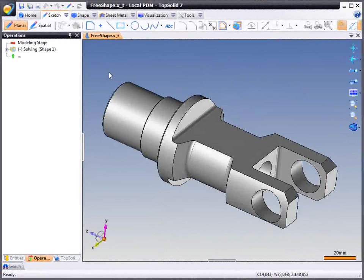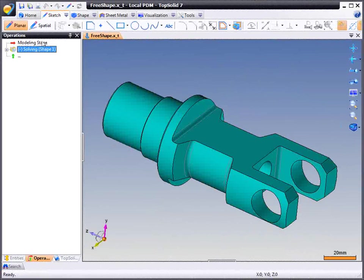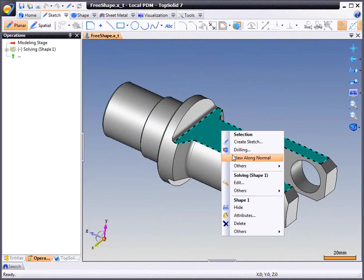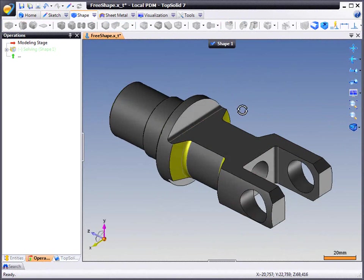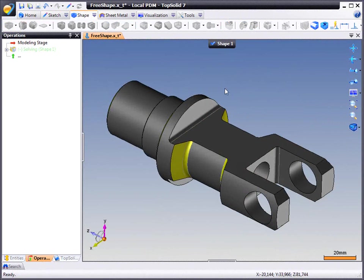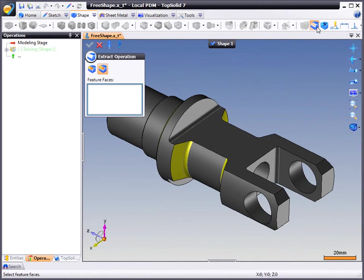Okay let's get started. First, we just want to show you in our history tree, it's an imported part in fact. From here, we are just going to right click and edit and the software gets us into free shape mode.